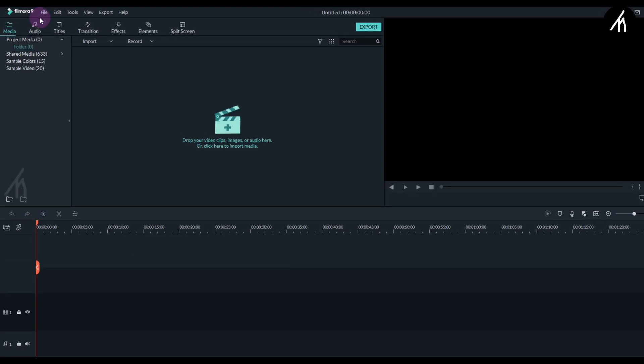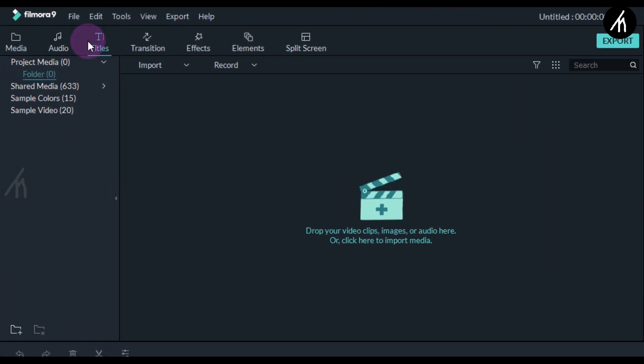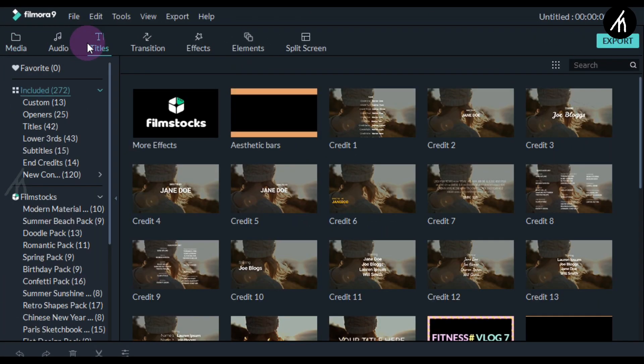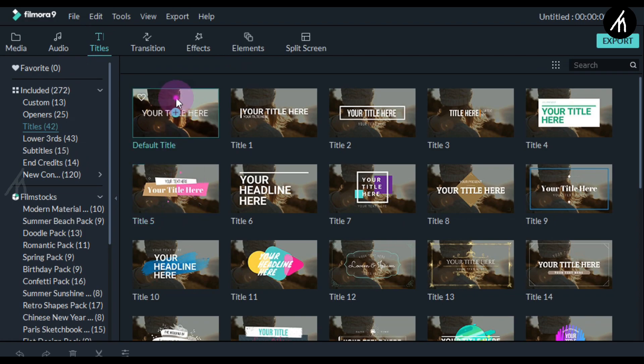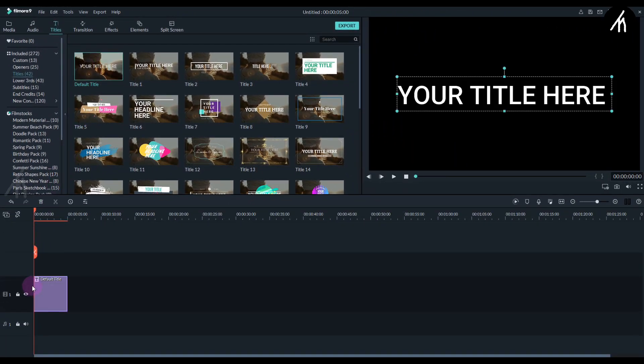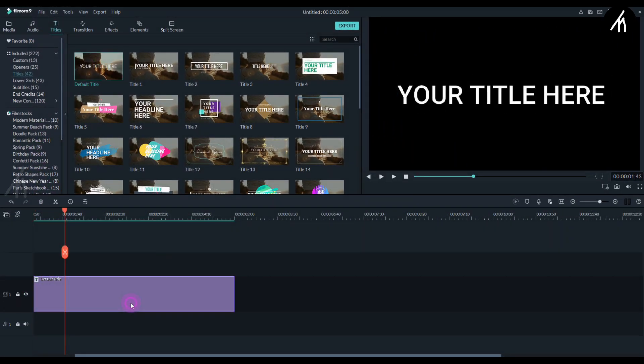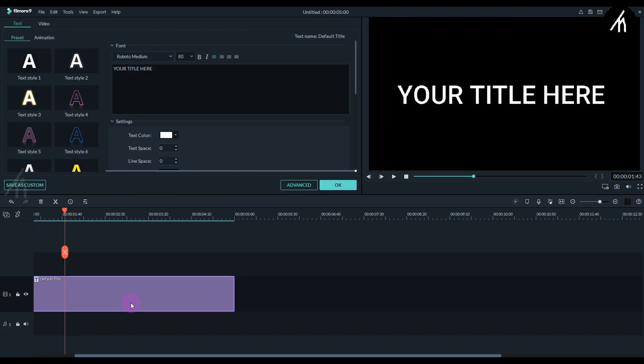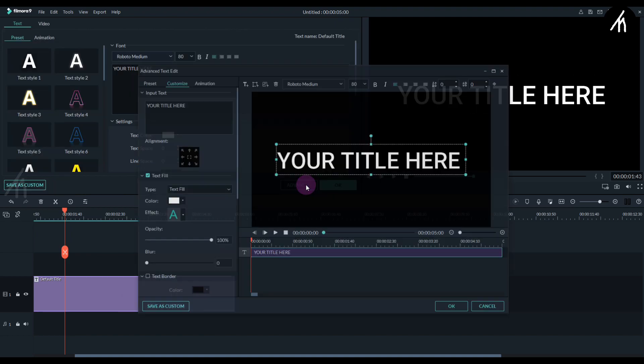Open your Filmora. Then go to the Titles tab into the Titles section and choose this default title and put it into the timeline. Now double click on the title and go to its advanced settings.